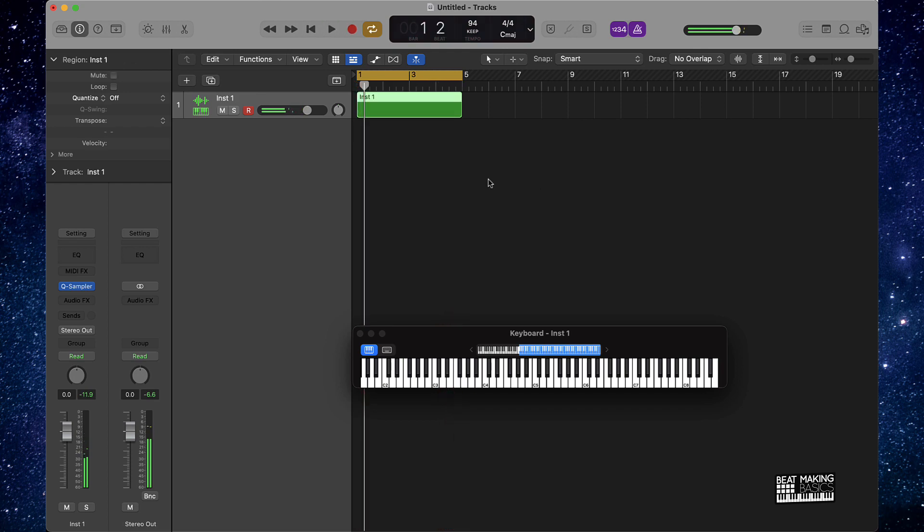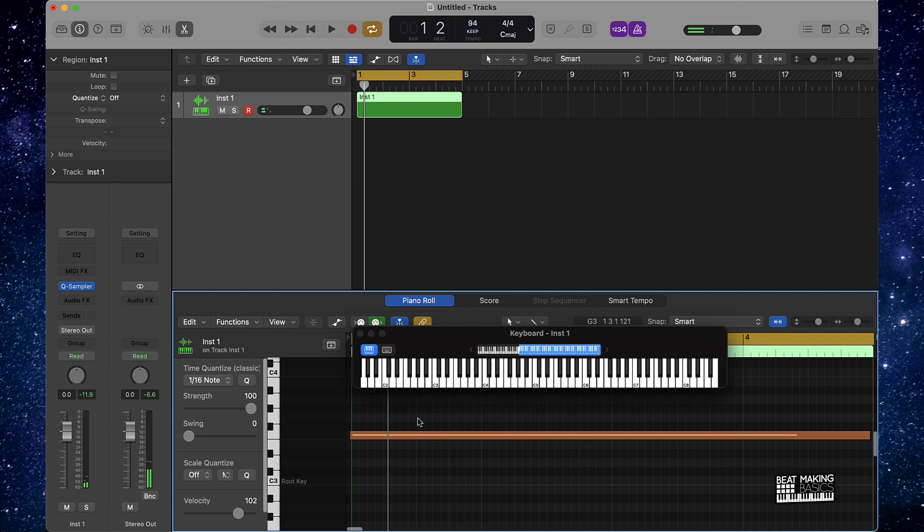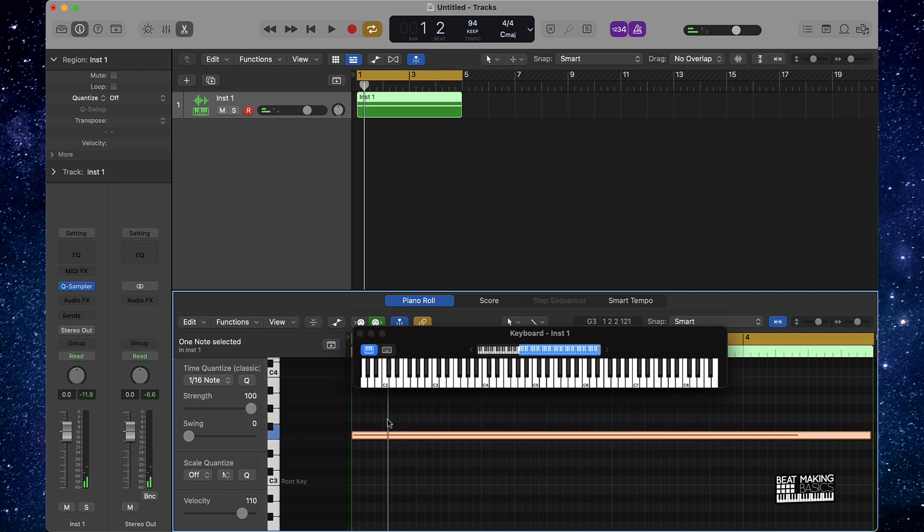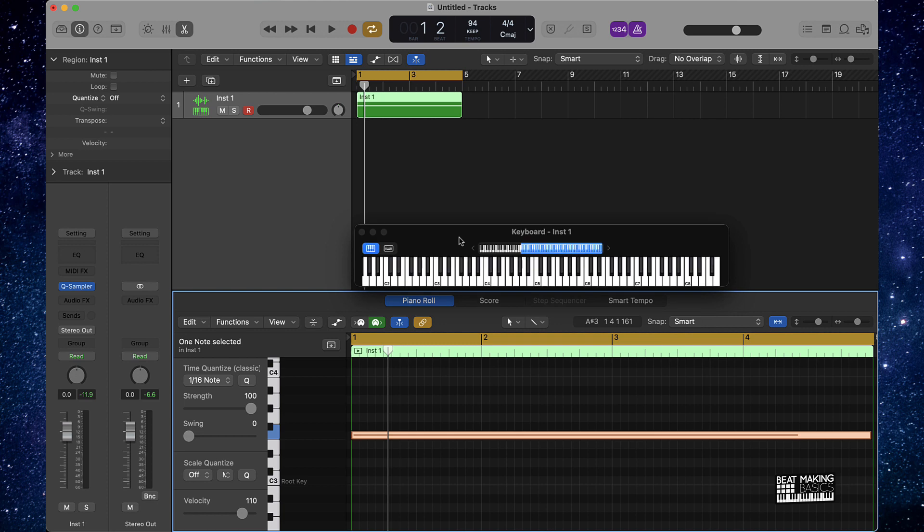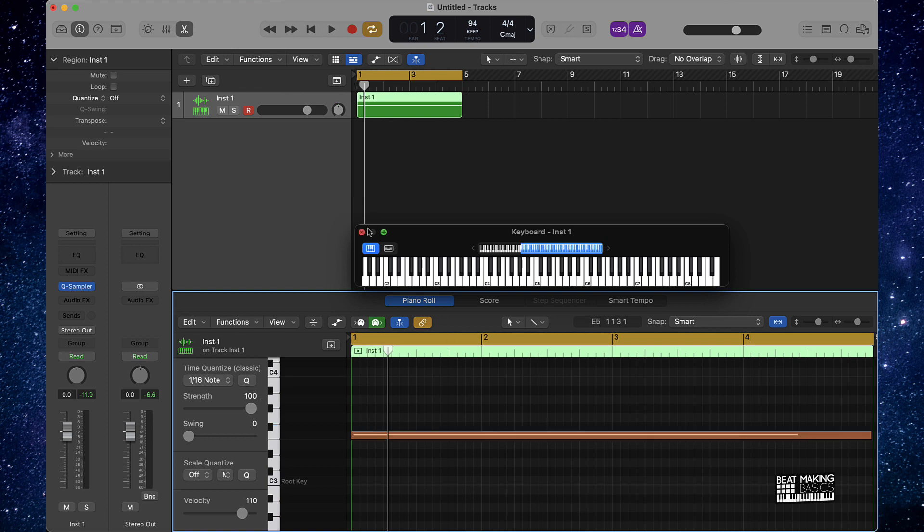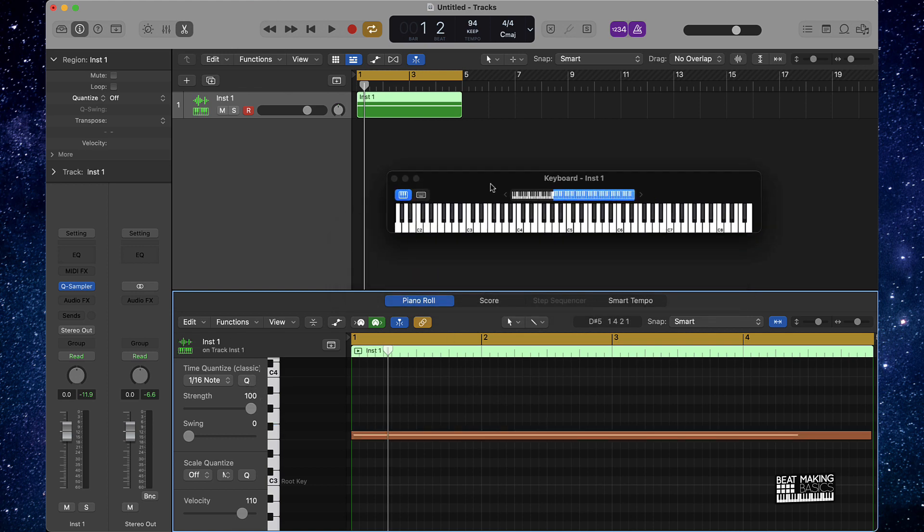Alright, so now once we got our loop in here, and again make sure y'all go to my site beatmakingbasics.com, get that Trap Piano Loops pack, man. I'm telling you, don't sleep on that. There's some fire in that pack, so make sure y'all go there.